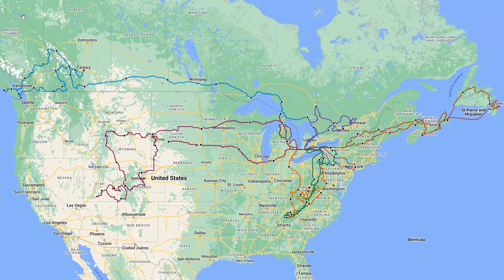Hey everybody, today I'm going to give you a quick little video on how you can actually put together all your rides on the one map. I see time and time again in Facebook groups people asking how they can take their Google Timeline and export it to make one solid map of the route. So I'm going to give you a quick walkthrough of what I do and how I do it to get the results that I get.